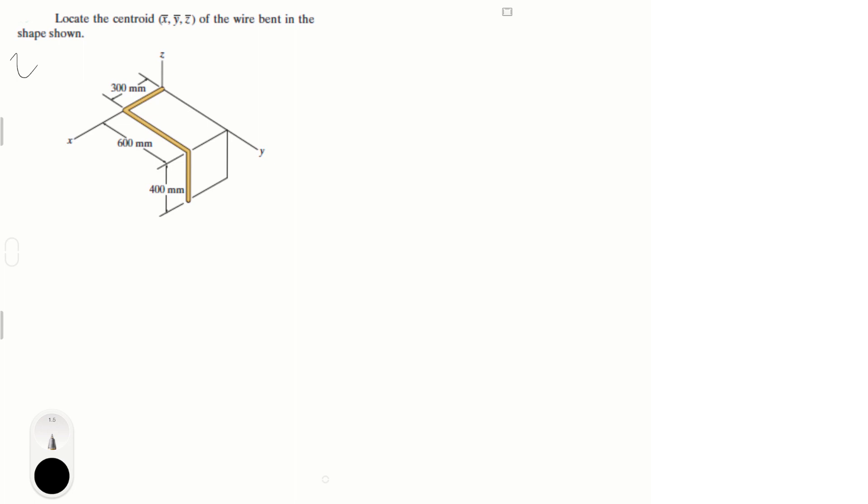Let's do this problem where you have to locate the centroid X bar, Y bar, and Z bar of the wire bent in the shape shown. When you have these problems where you have one weird shape that can be divided into different shapes, you basically have to do a table and solve for X bar, Y bar, and Z bar, and it's super easy.